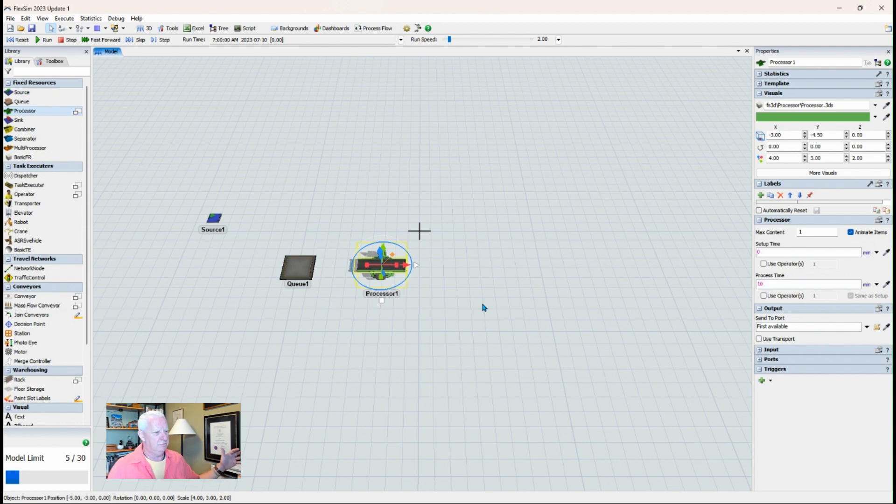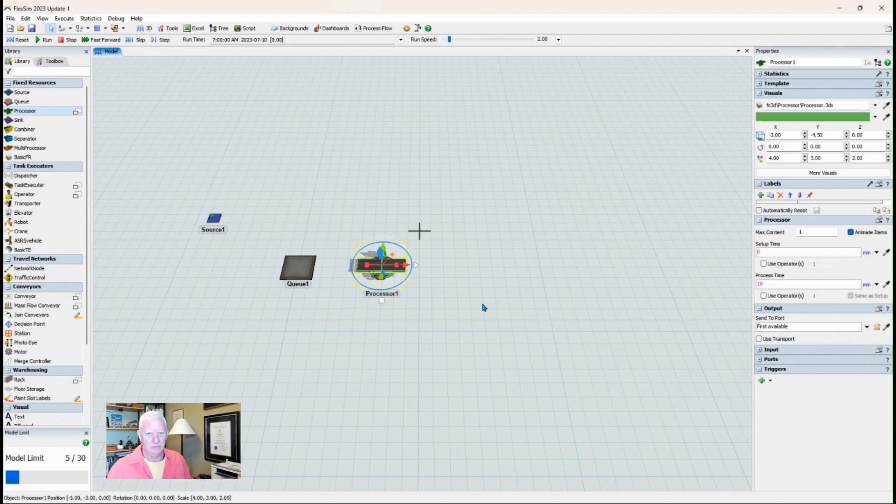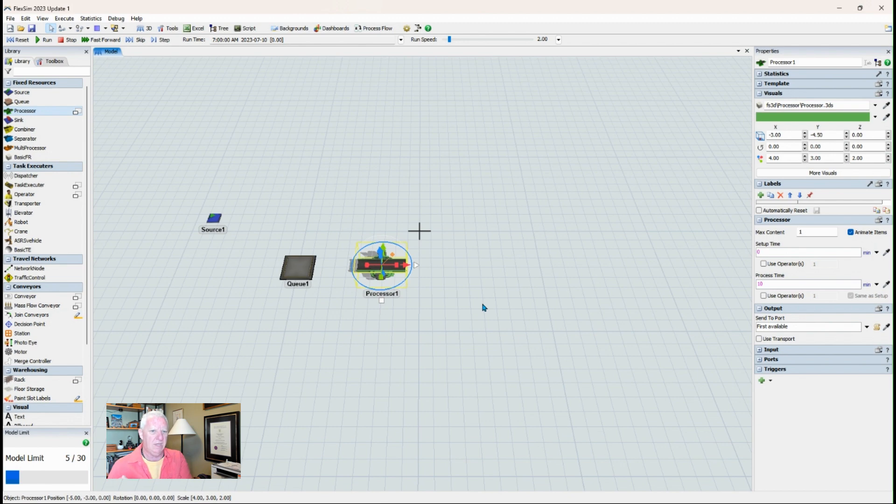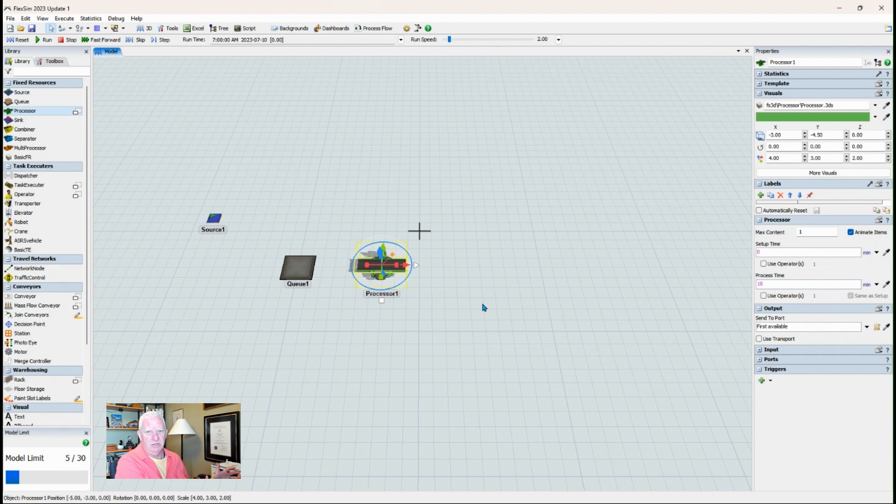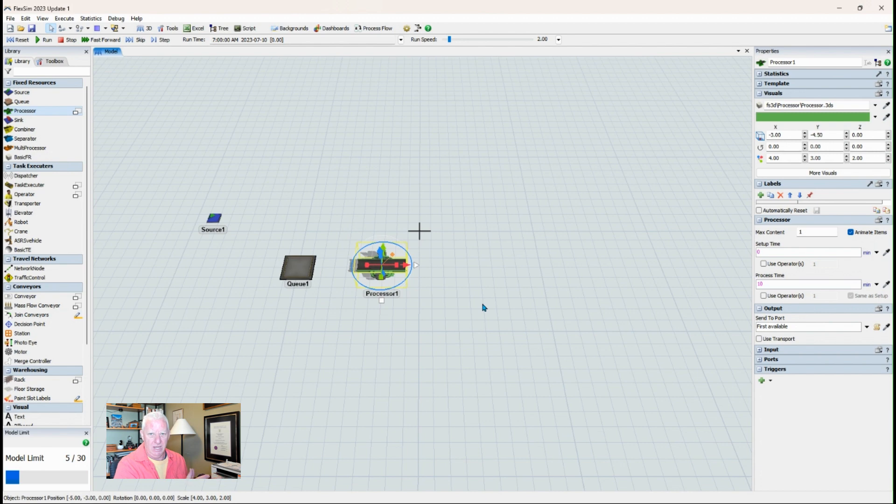they will take material from the queue, load it on the machine, do the work, and then pass the material on. So you can't have material just coming straight into the processor. There has to be this holding spot where the operator can then retrieve material. So this is where you absolutely have to have a queue in front of anything like a processor.